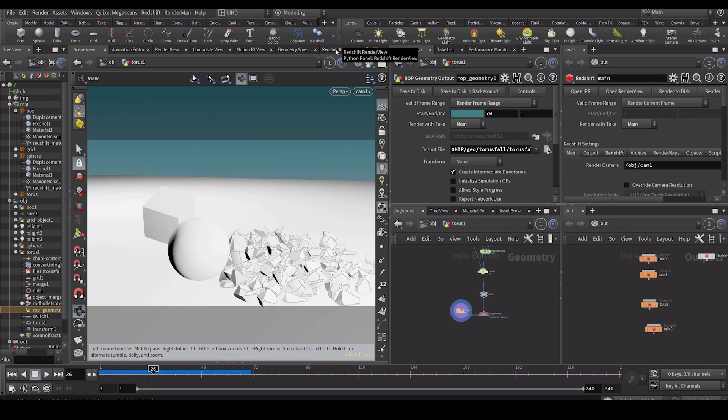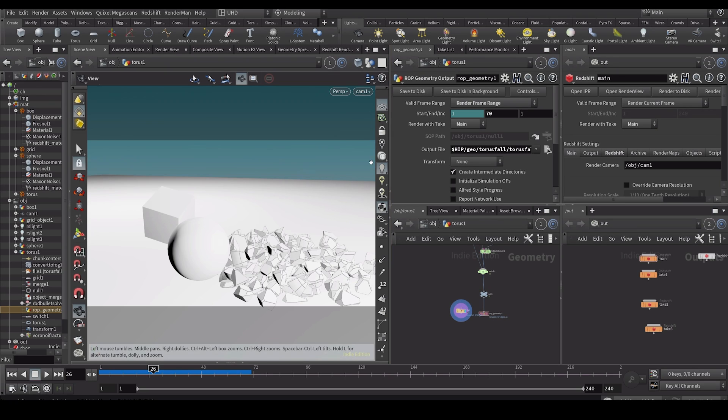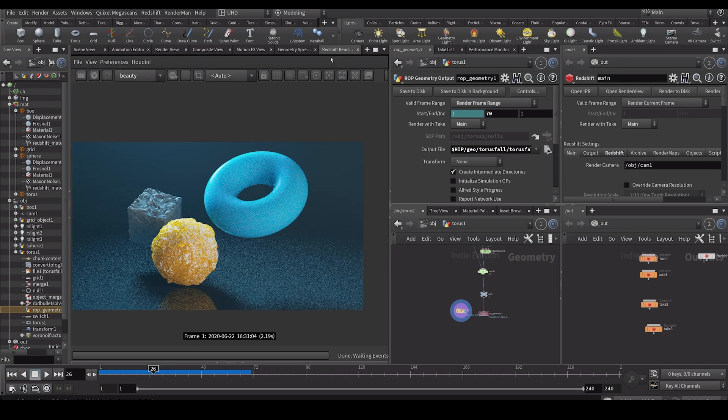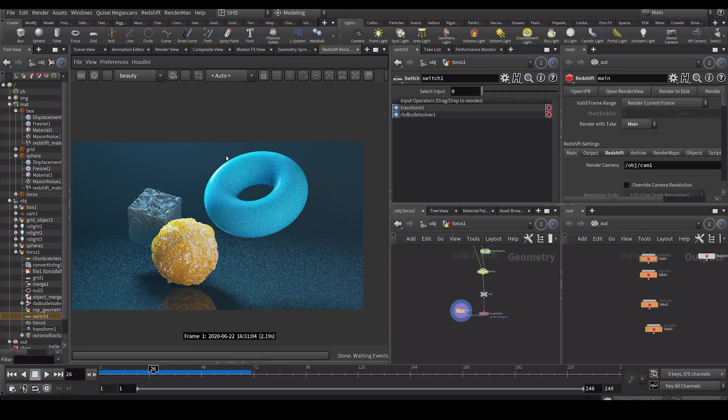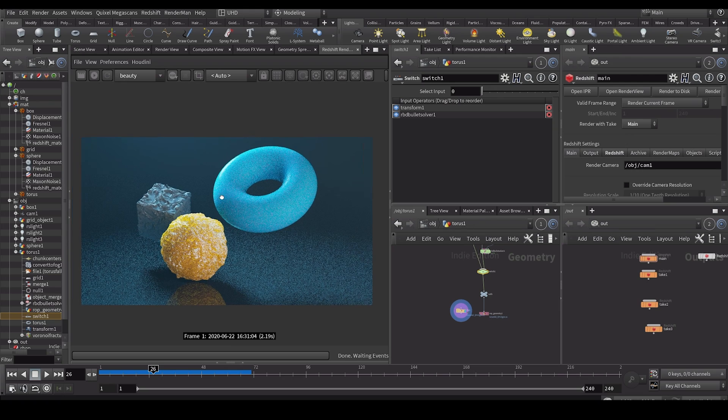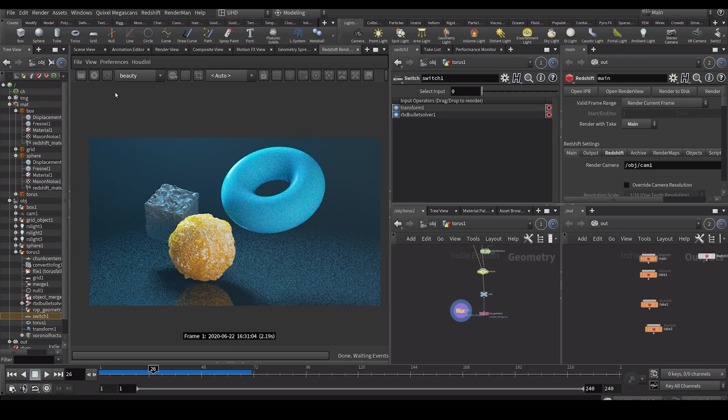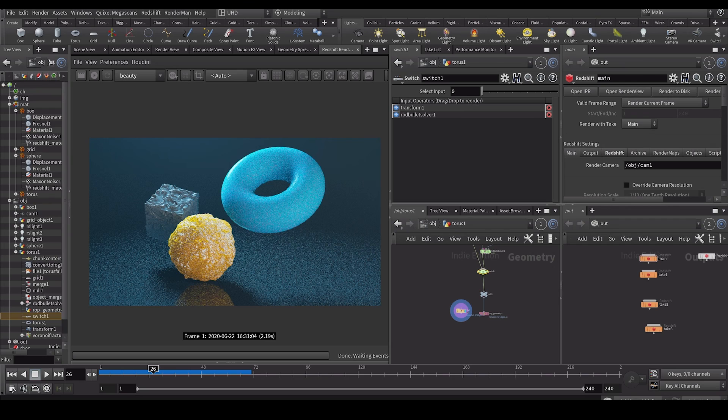So it's super useful for managing render variations and a whole bunch of stuff like that. So yeah, I just thought it would make for a useful little tutorial, just a quick tip. So if you weren't aware of using takes, now you are.